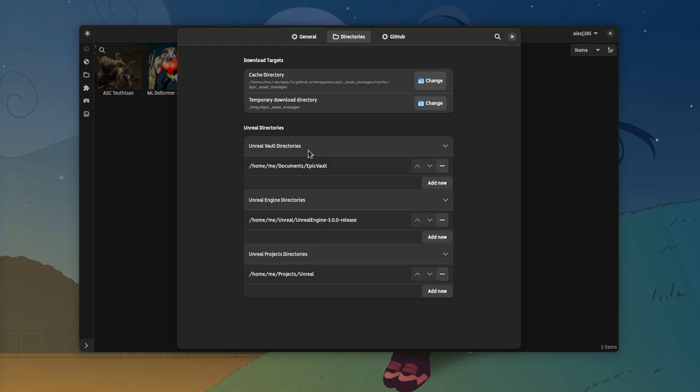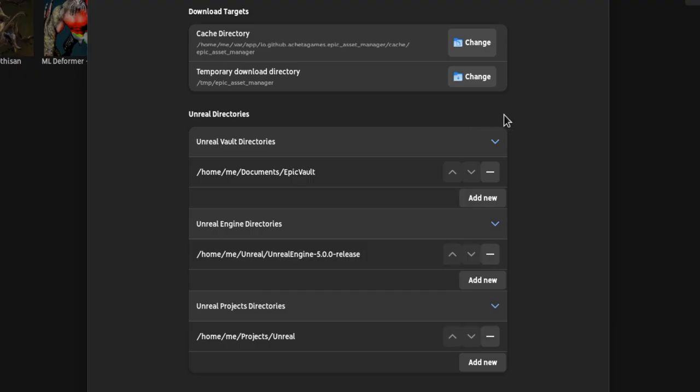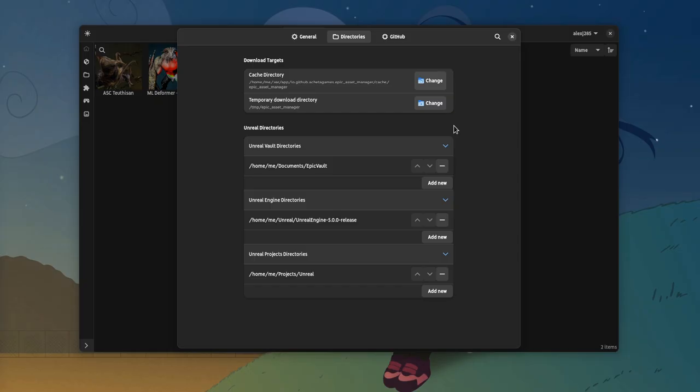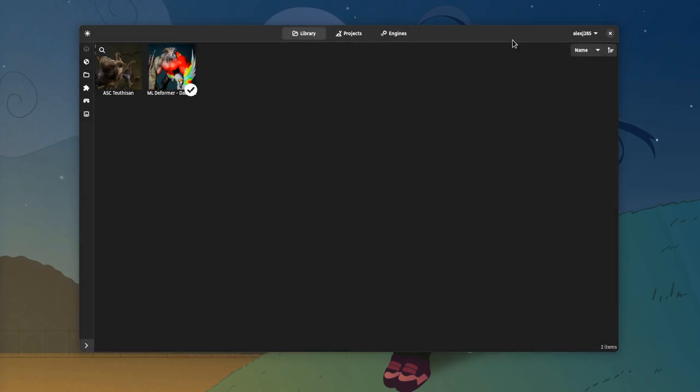A nice thing about the options is that it allows us to select the folders we save our projects, or our assets, or the directory the engines are installed. Those kind of preferences aren't always available on GNOME apps, and especially on core GNOME apps.